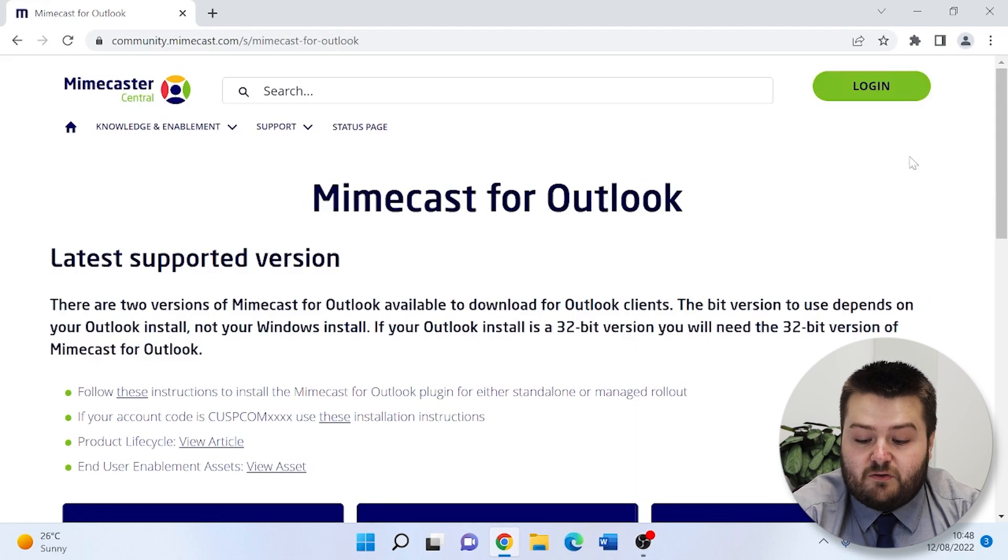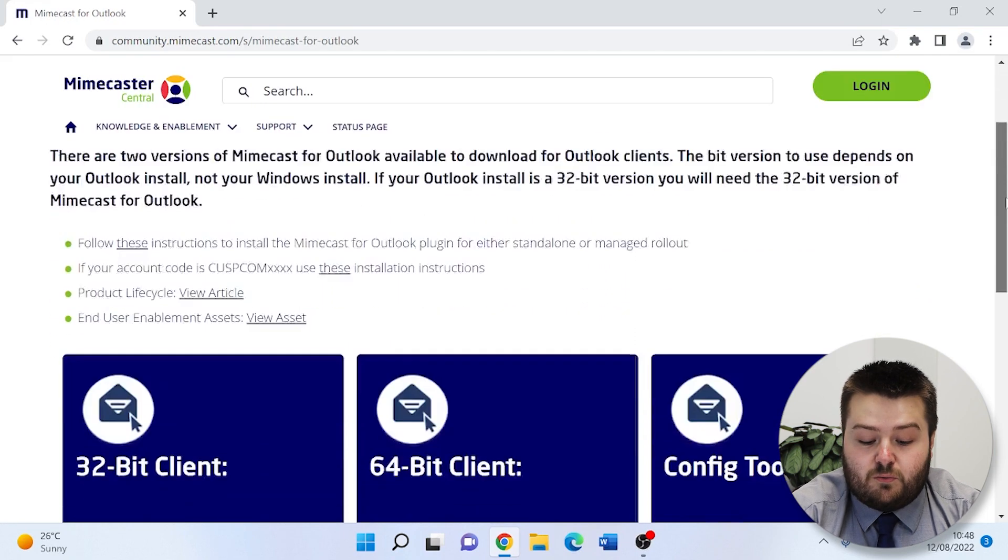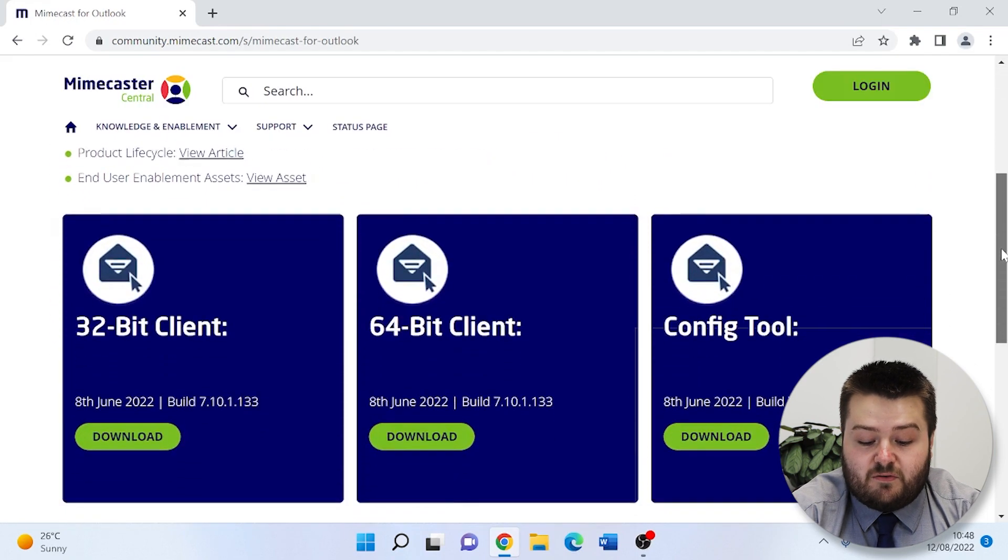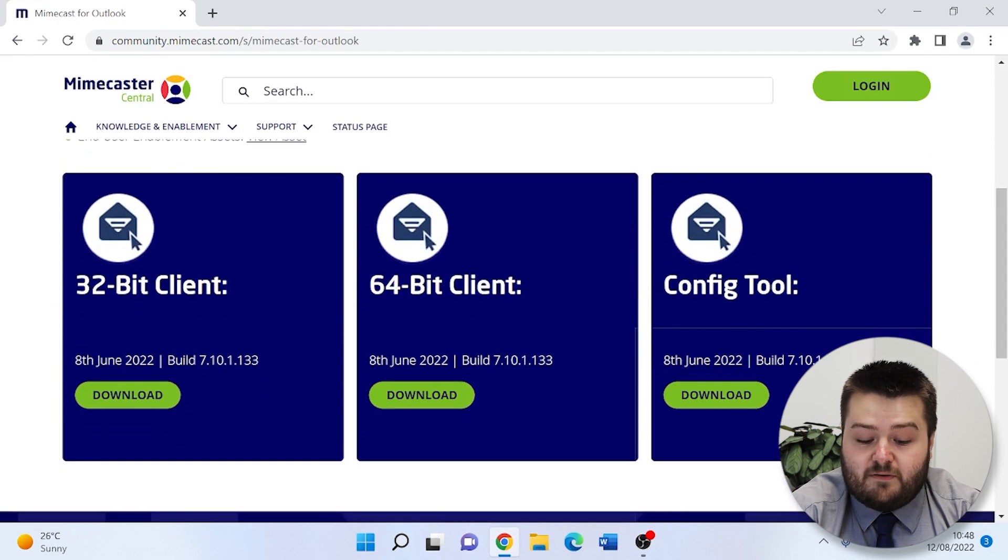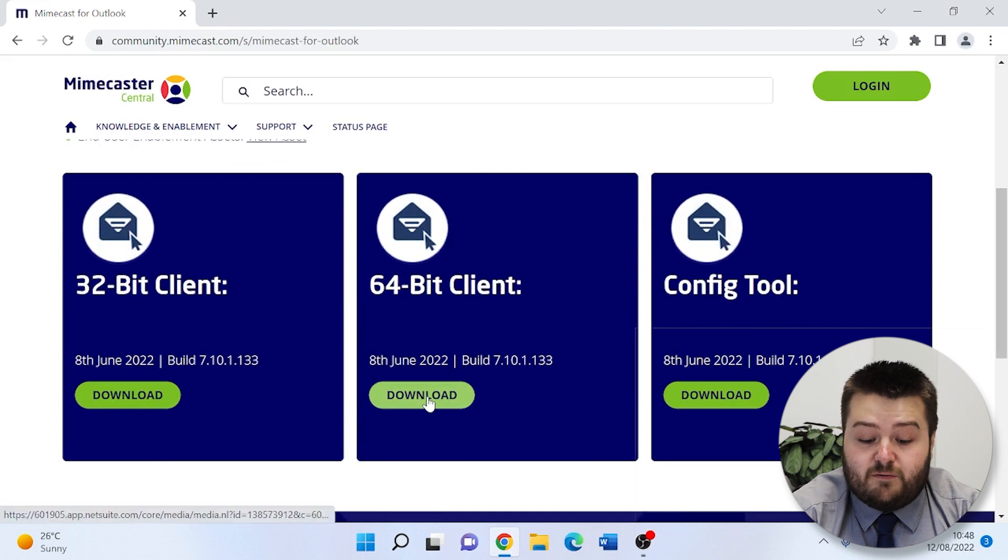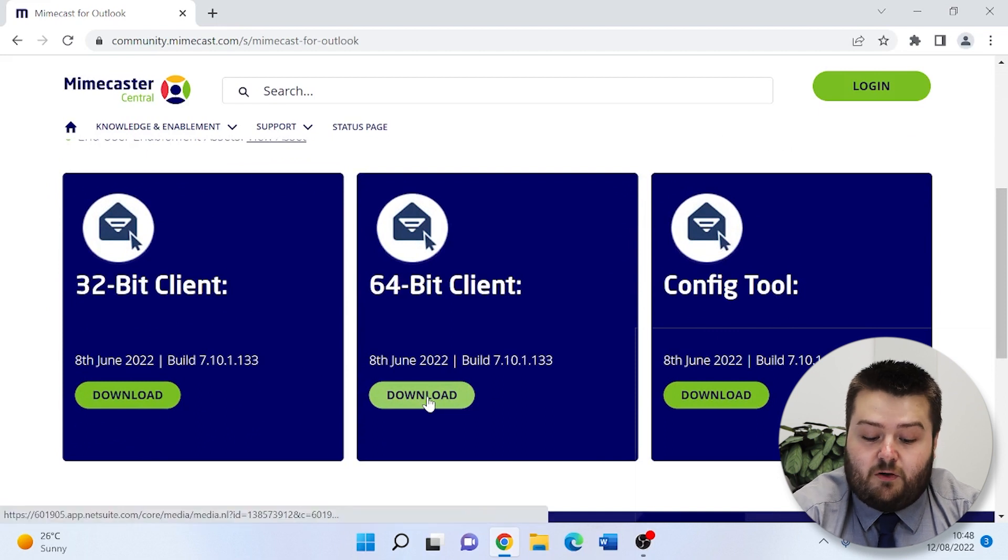Once this loads, you can then scroll down and install the Mimecast client. We're going for the 64-bit version.